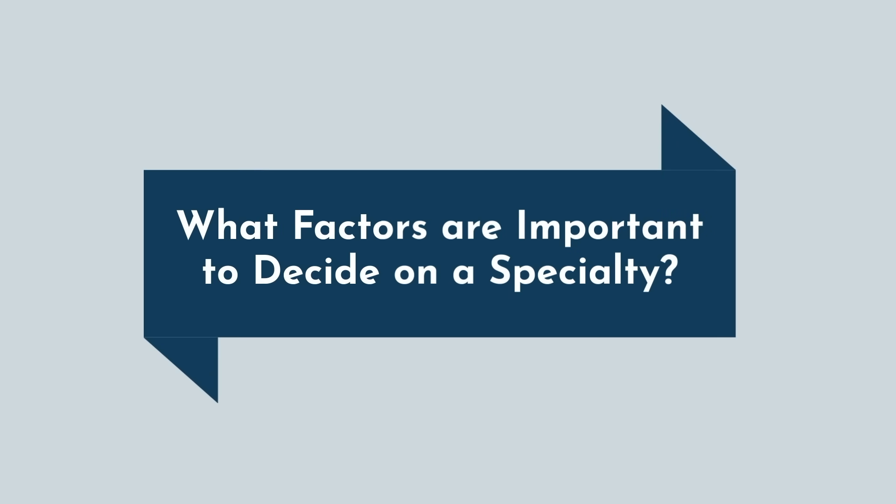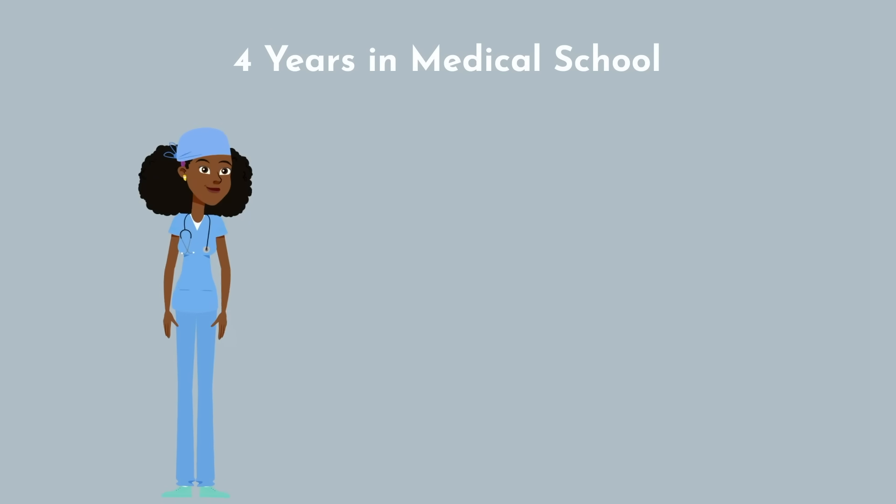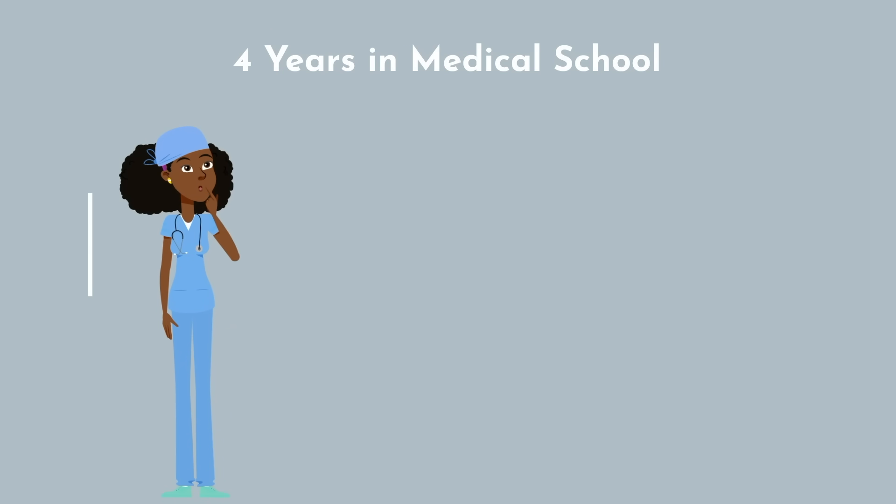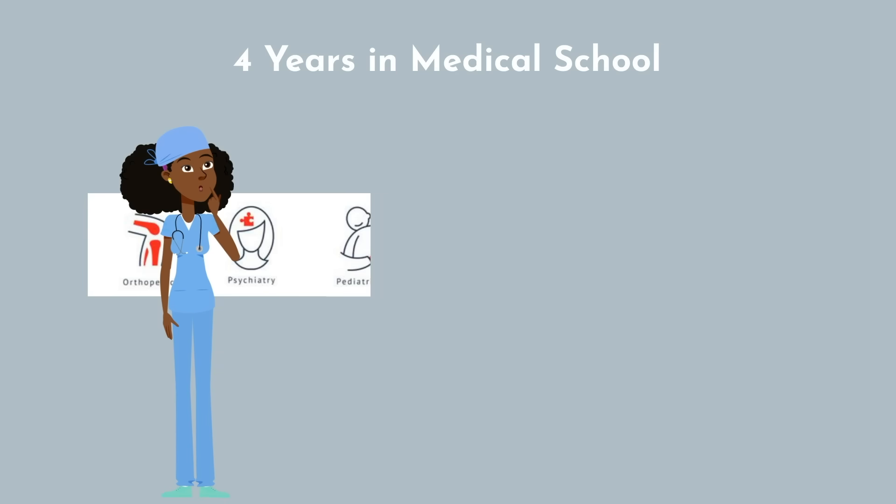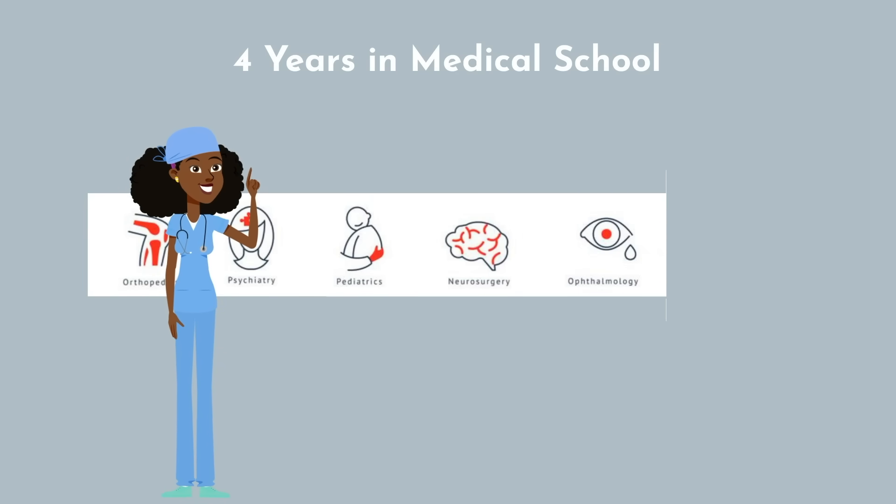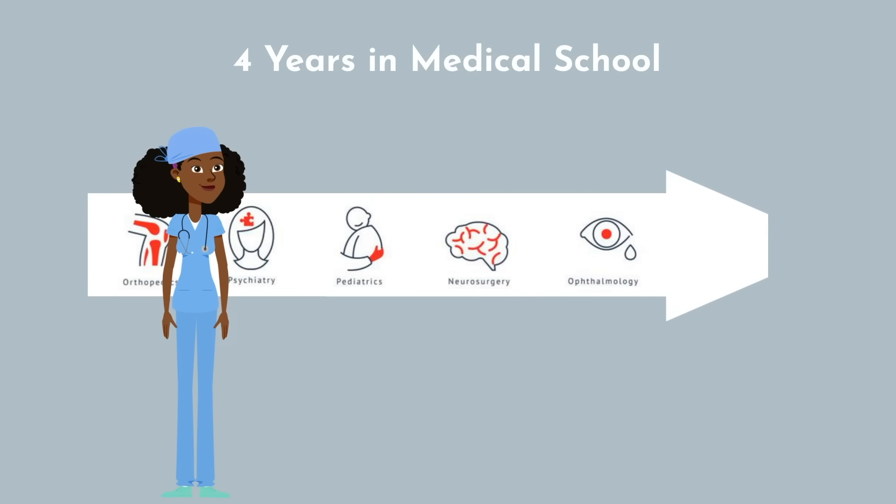We now know that the specialty you decide on has tremendous immediate as well as long-term ramifications on your life. We also know that most medical students end up changing their mind over the 4 years in med school. So where do we go from here, and how can we create a system to decide on the best suited specialty for ourselves?